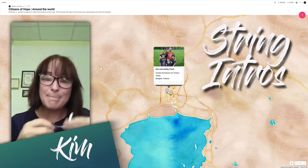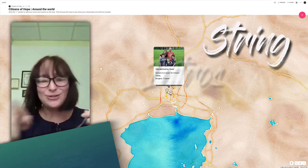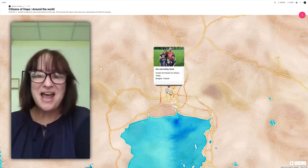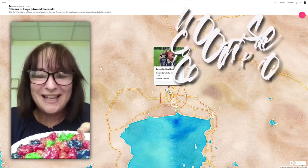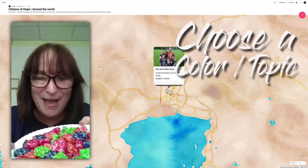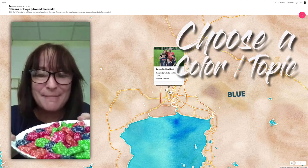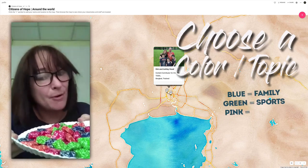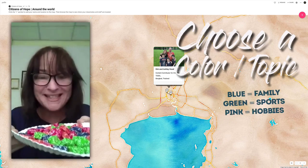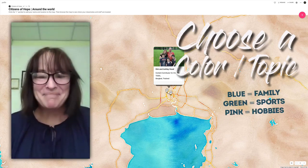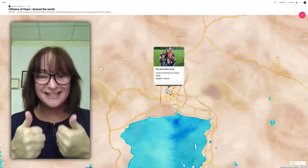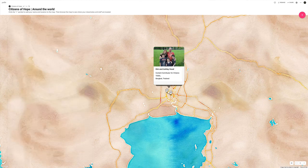If you chose the short string, it's just: 'Hi, my name is Kim, I live in Bangkok' — and it's finished. This creates a lot of excitement. Students can practice phrases like 'My name is,' 'I like,' 'I am from' beforehand, then do it in pairs or with the whole class. Another variation is to choose a color and talk about topics like family, sport, or hobbies.